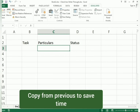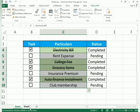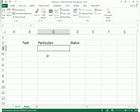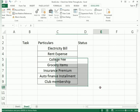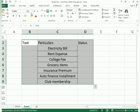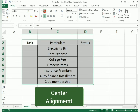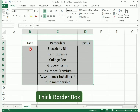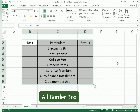You can write the particulars as per your own needs. I'll use the same particulars as in the example, so I just copy and paste to save time. Then I select all these cells, apply center alignment, and add a thick border box to make it more attractive.